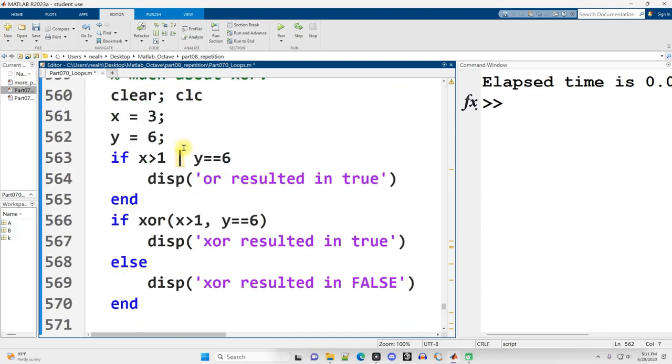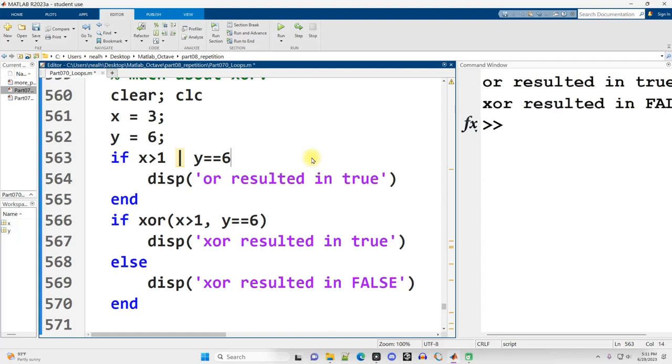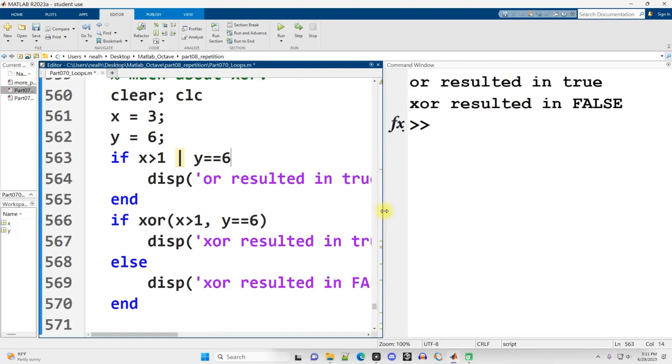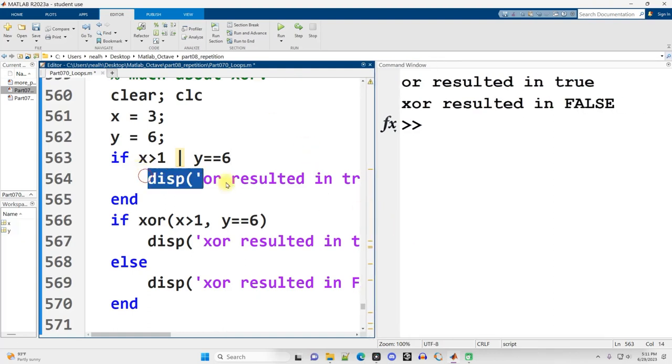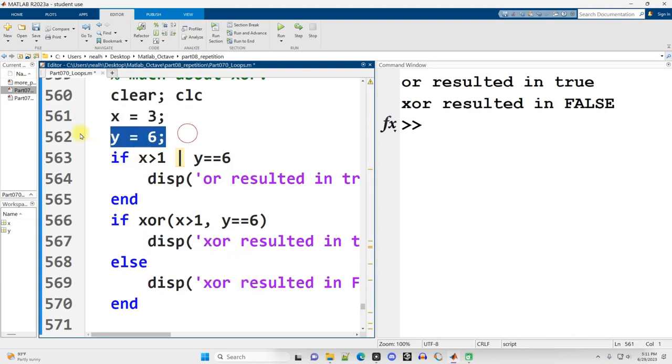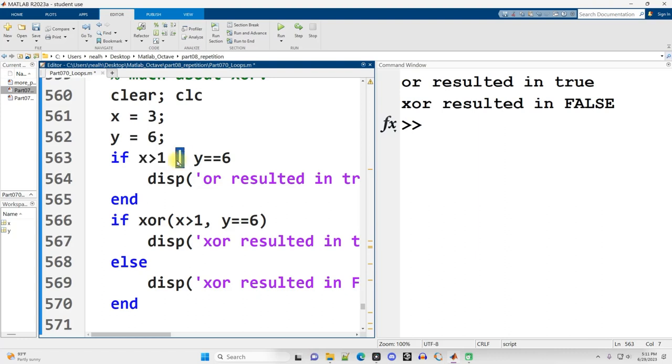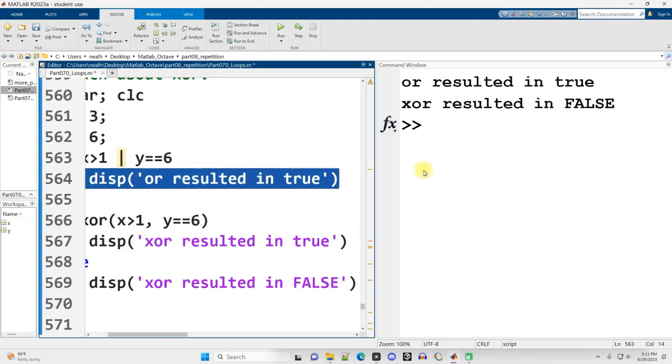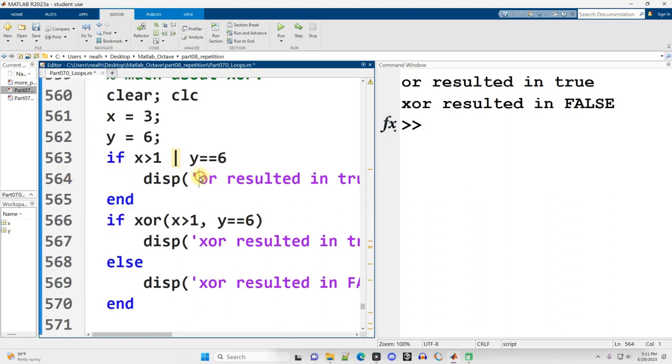Let's run this section of code and then talk about it. Basically, it's just determining which of these displays gets executed. So x is 3 and y is 6. If x is greater than 1, that's true, because 3 is greater than 1, OR y is equal to 6, that's also true. So it displays OR resulted in true.